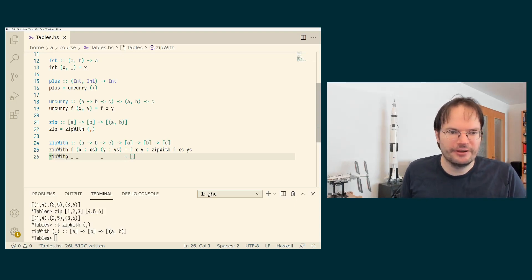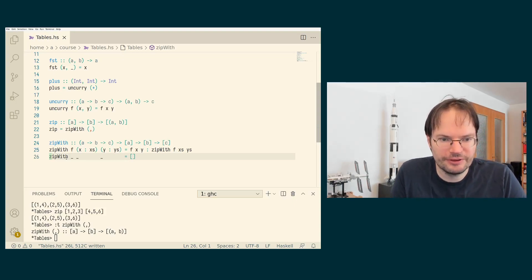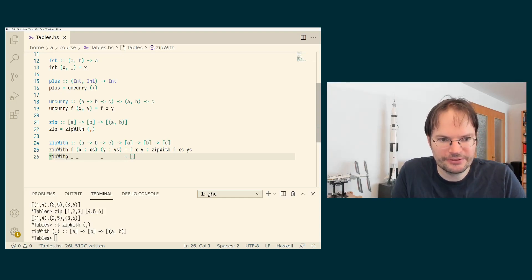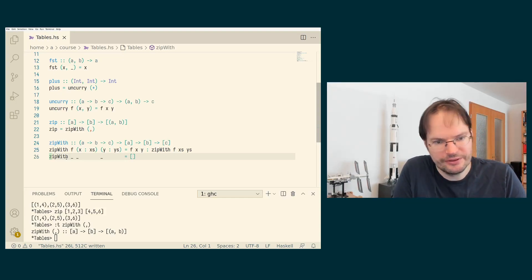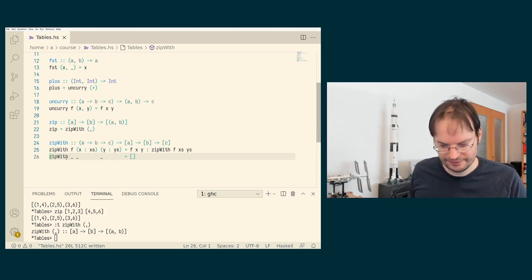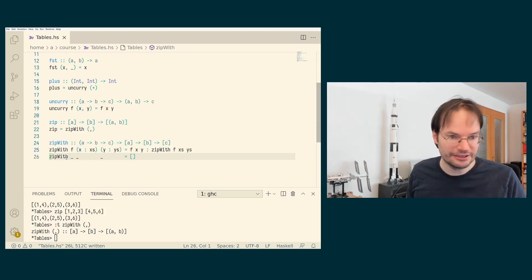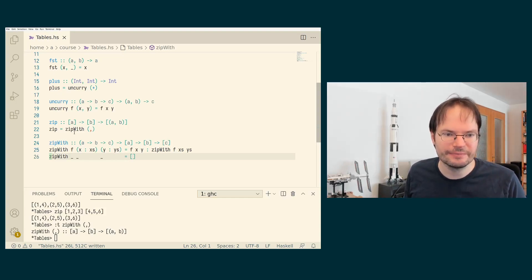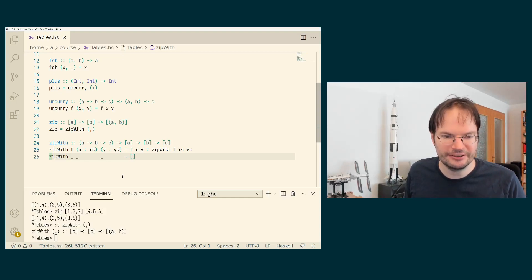Okay. So zip and zipWith are useful functions from time to time. And they're certainly interesting to know about. And they're a use case, at least zip is a use case of pairs.